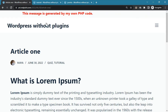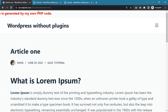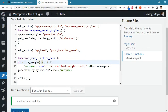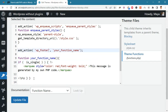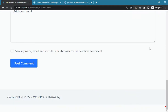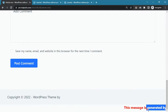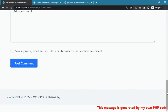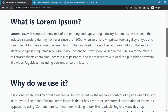This method of inserting code is very flexible. For example, here we insert our code in the footer instead of the header. Let's check the result. As expected, the message is moved to the bottom of the site.